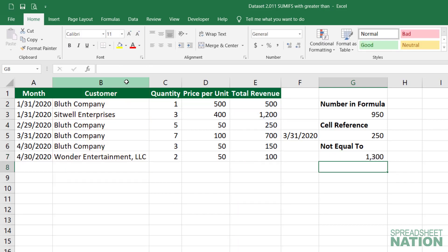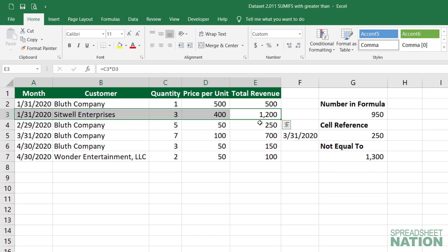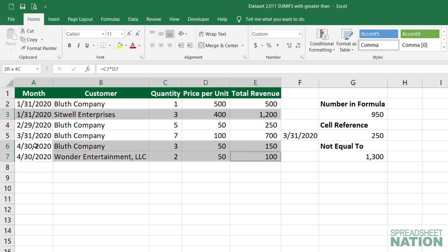The answer we get is 1300, which is the sum of the Sitwell revenue of 1200 and the Wonder Entertainment Company of 100.